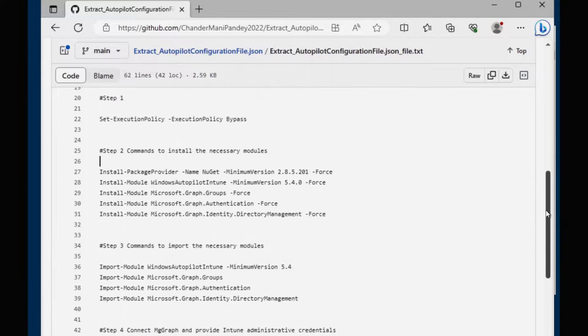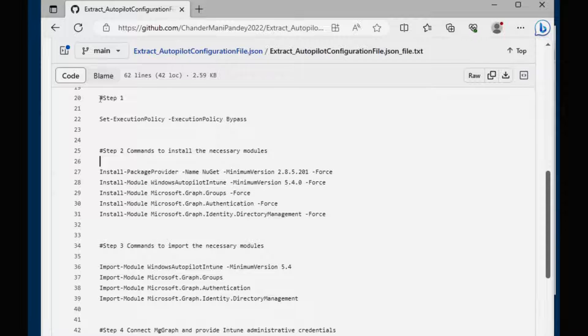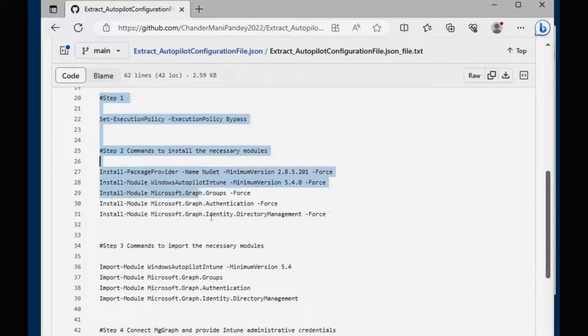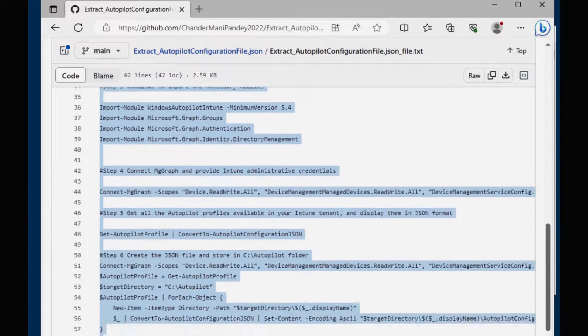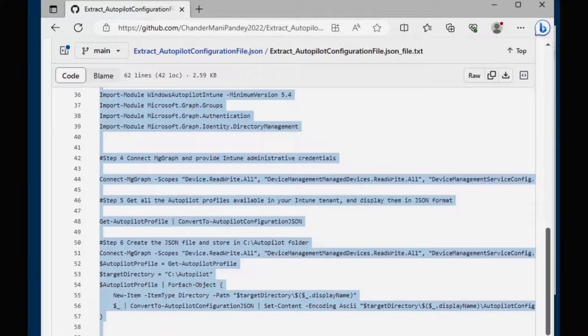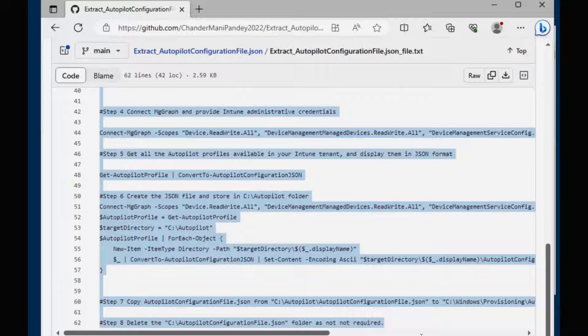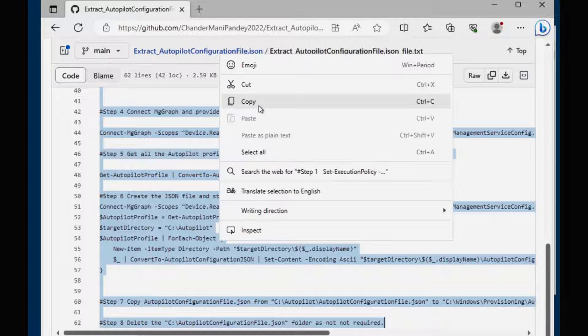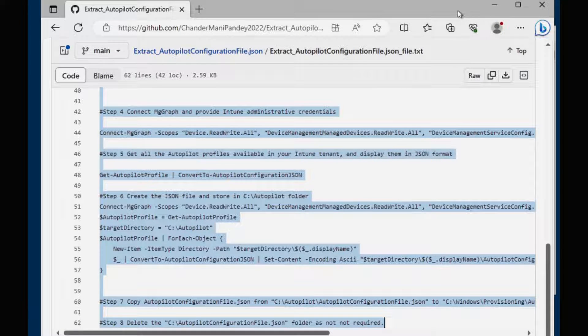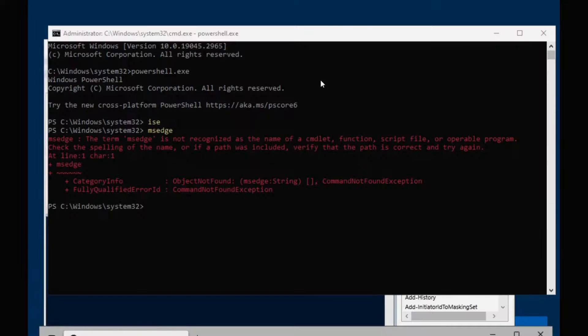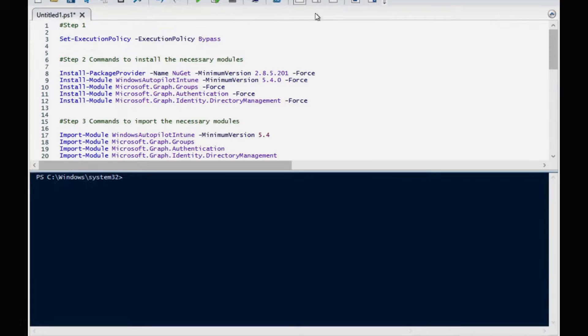So for that we have to run all these commands. Let me copy all these commands in the ISE and then I can show you and then I will run it. Copy and I have pasted it.